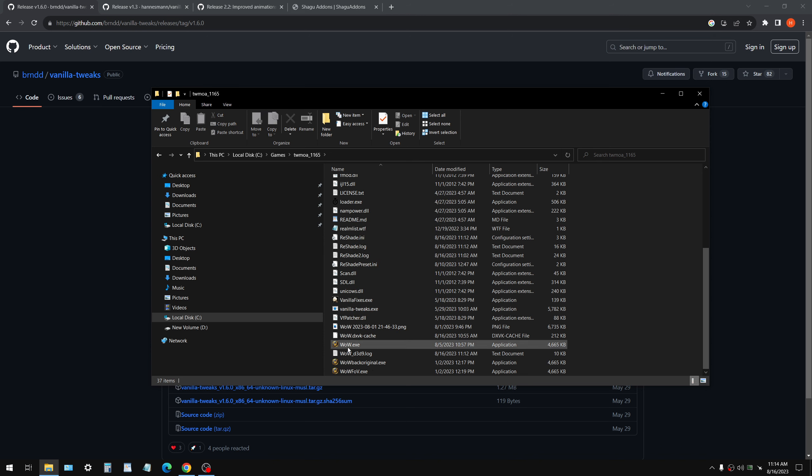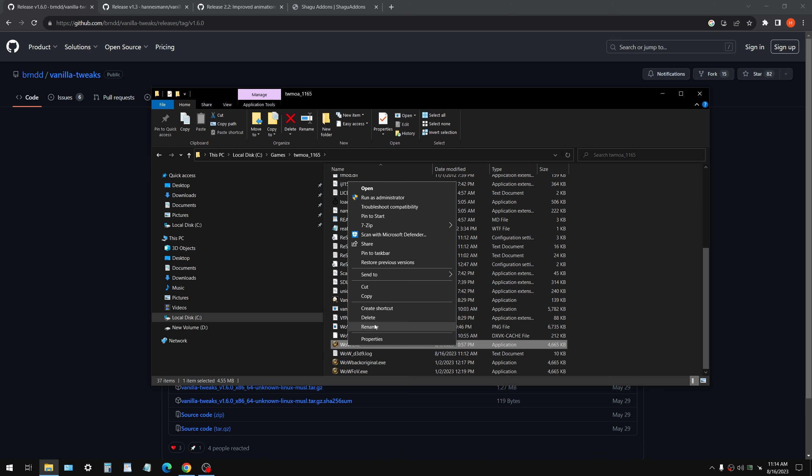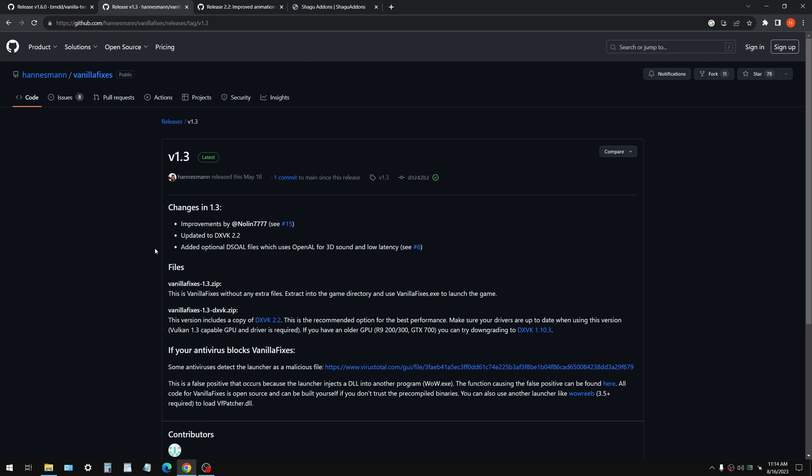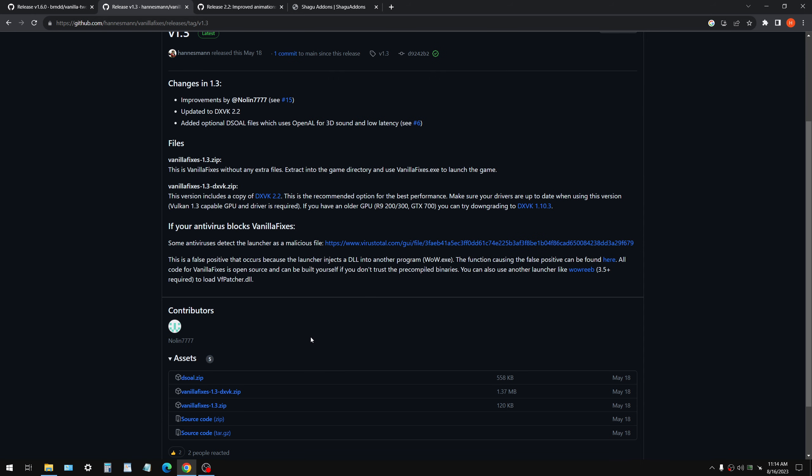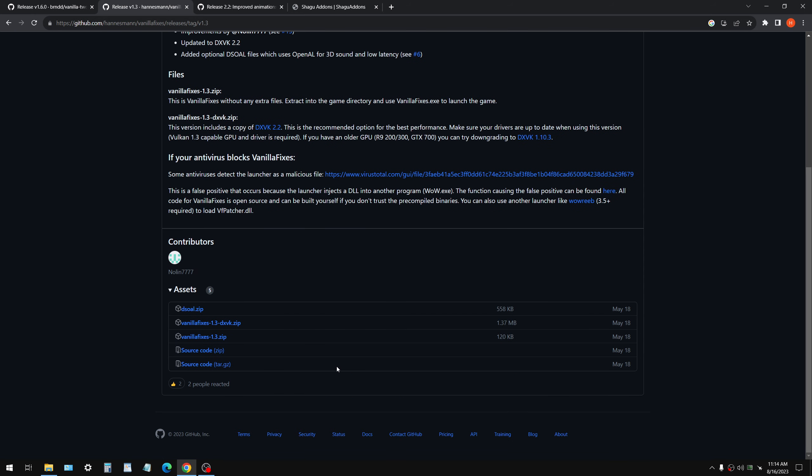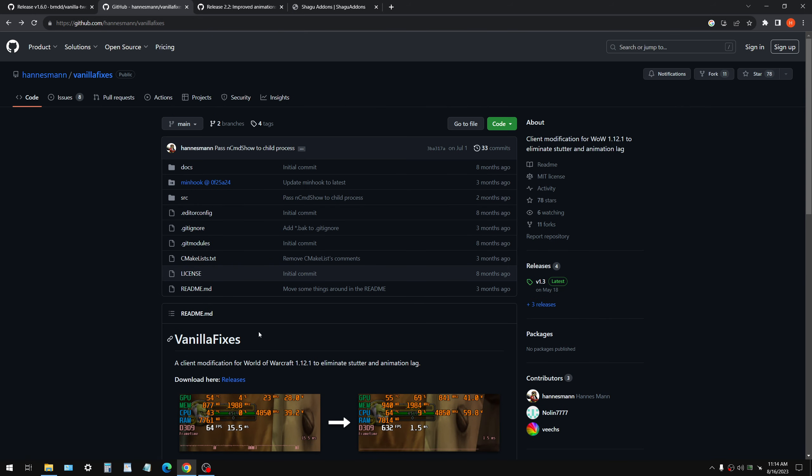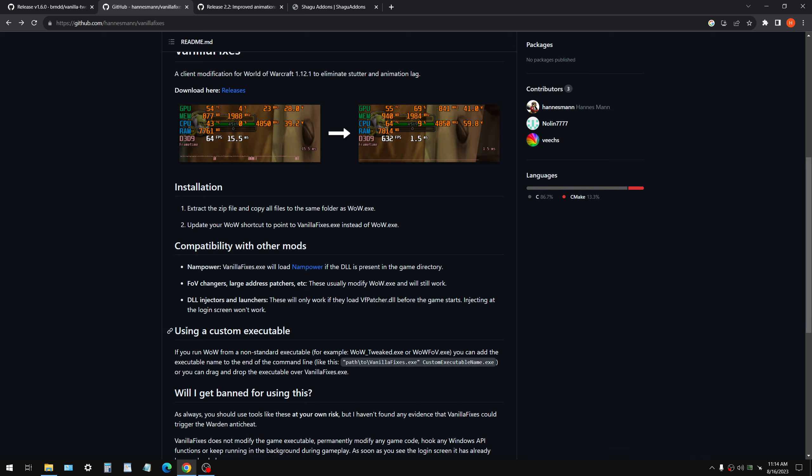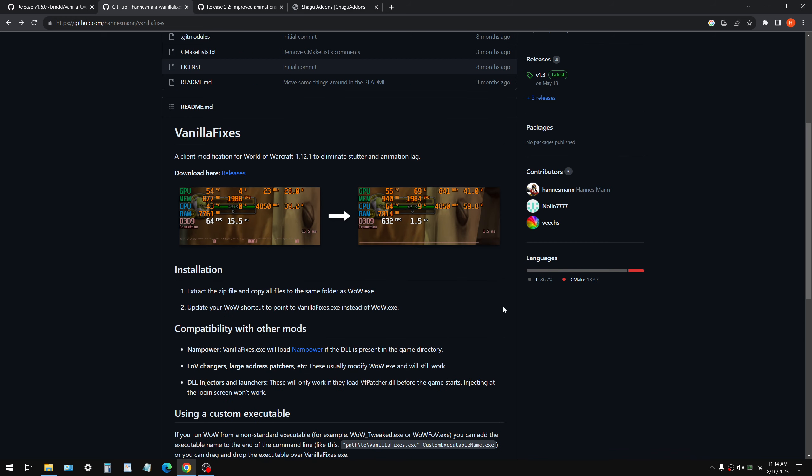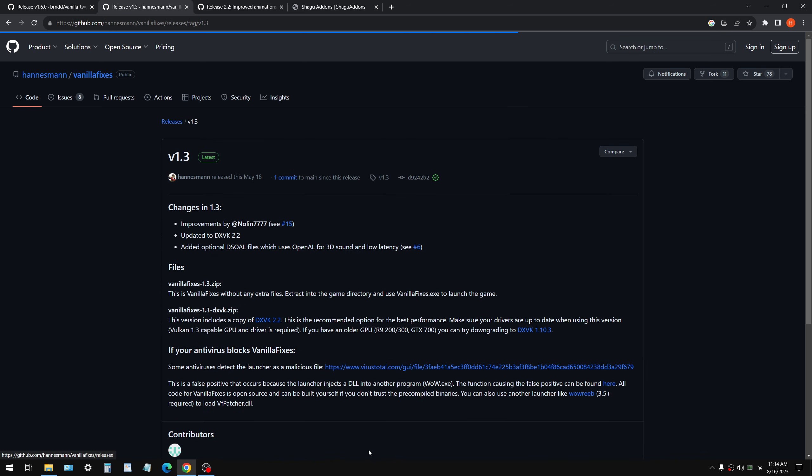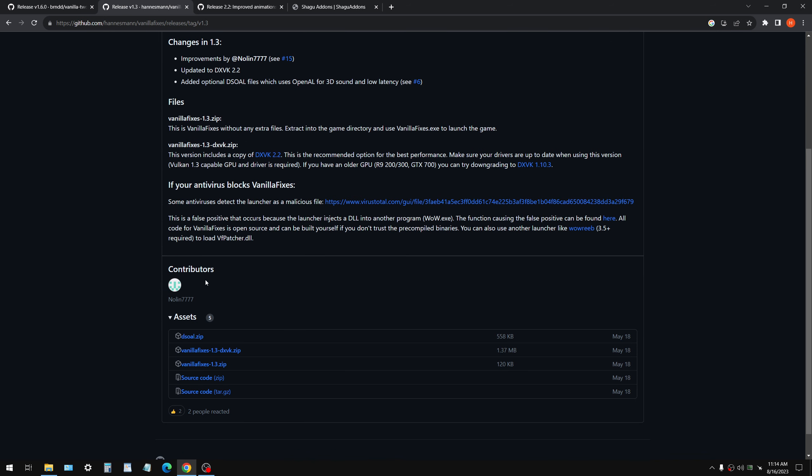Now, what we're then going to do is take the original wow.exe and rename it something like wow backup, wow backup original, whatever. And the reason we're going to do that is we're going to rename the wow tweak.exe. So we're just going to name it to wow.exe. And we're doing that so that we can use this in conjunction with vanilla fixes. This is the DXVK, the Vulkan backend that actually fixes performance.